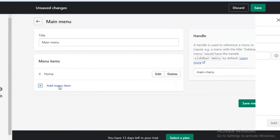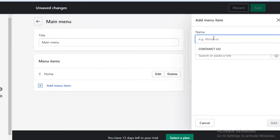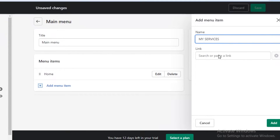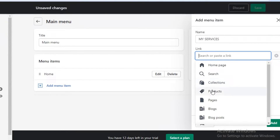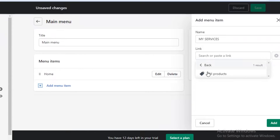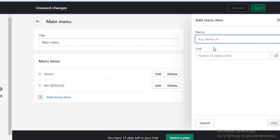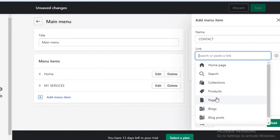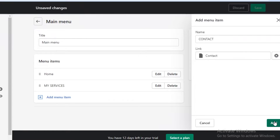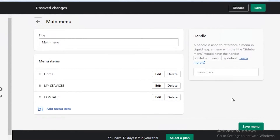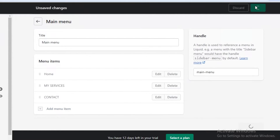We're just going to click on 'Add menu item.' I'm going to add the first section, which is going to be my services, and then link it to the product section — all products. Then I like to add another menu item called 'Contact' and link it to my contact page. You can create different pages as well. If you go onto the pages section, I'm going to save these navigations.